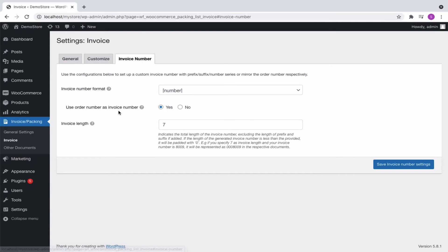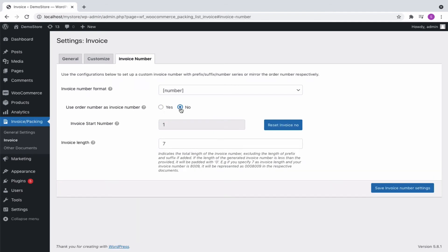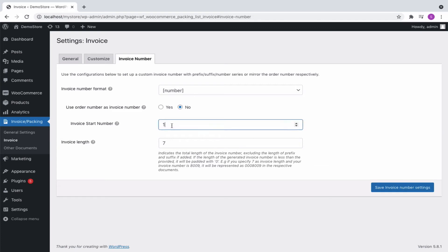By default, the order number is taken as the invoice number. To override this, disable the option and set an invoice starting number. You can even reset the number and assign it accordingly.